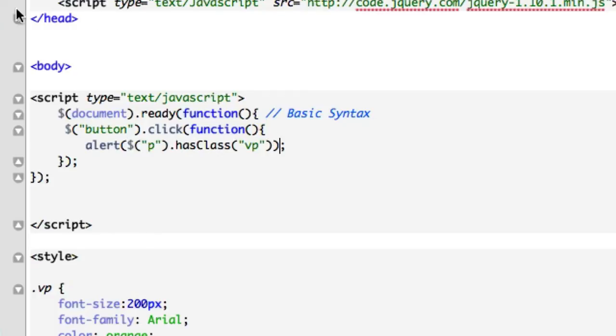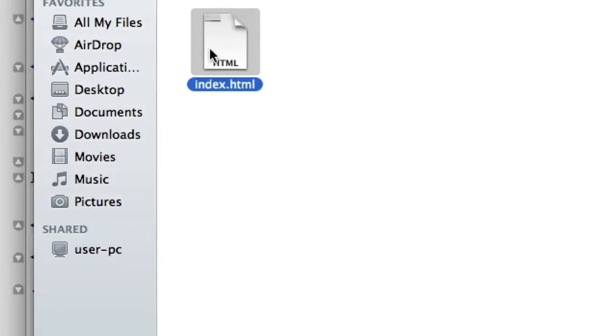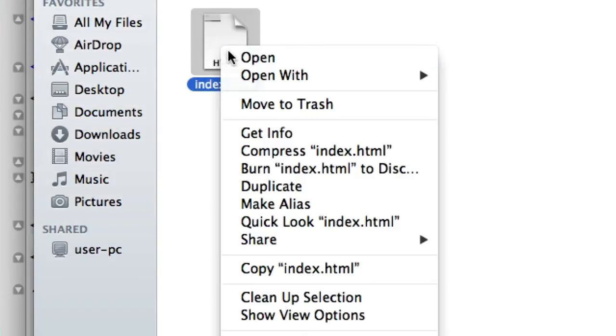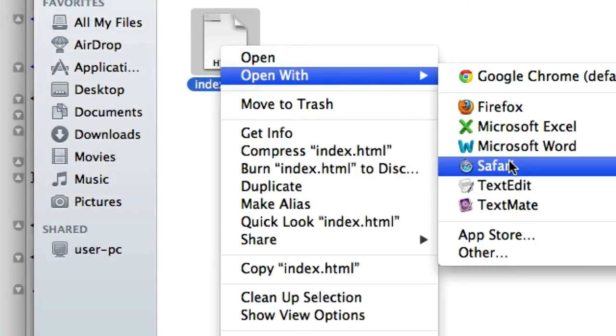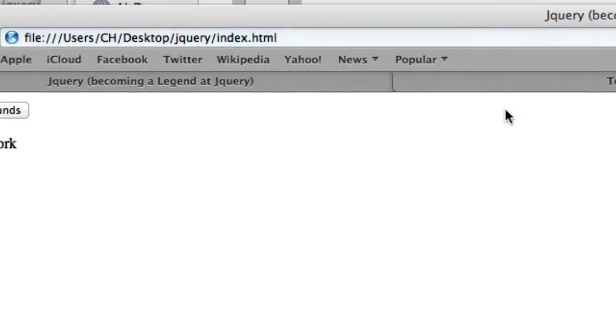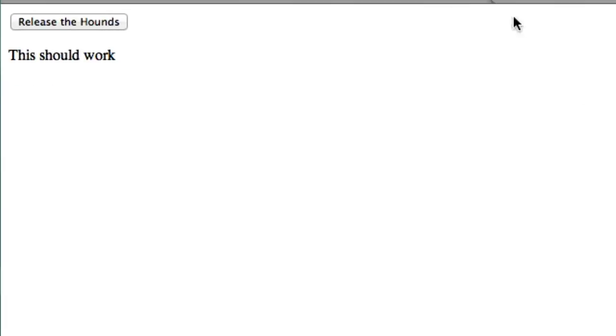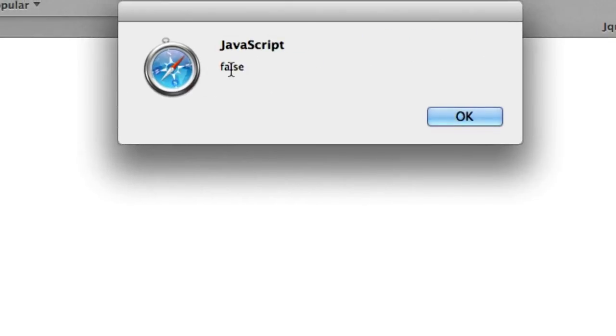Let's open this up in our Safari. And if my calculation served me correctly, this should show up as false. JavaScript, false. Alert box, false. Perfect.